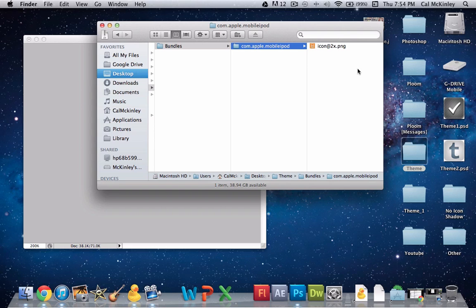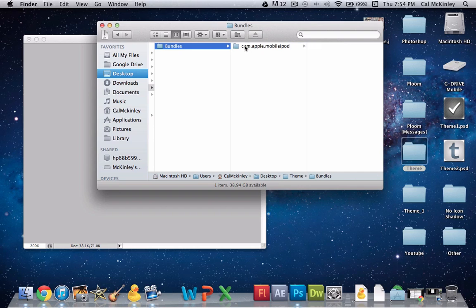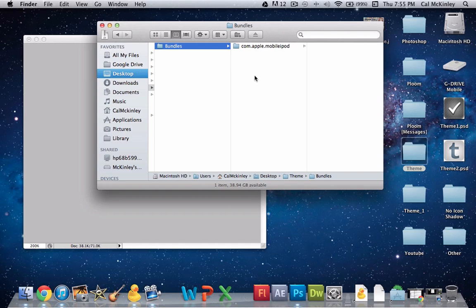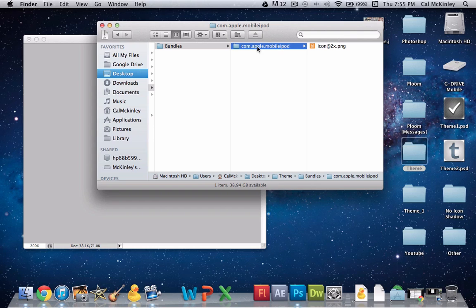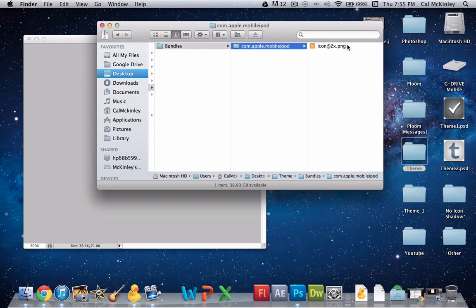It's going to be a PNG file. Every single one is going to be, every stock application is going to be named this and a couple of non-stock ones too. But this is going to be how you name every single icon. So once you've done that, just click save, click OK here, and then make sure you go to your theme here. Here's bundles, go to bundles, there's com.apple.mobileipod, and here's icon at 2x.png. Most of the stock apps or the standard apps are going to be com.apple.mobile, whatever it is. So com.apple.mobileipod, com.apple.mobilephone, that's the one for phone, and it goes on and so forth.